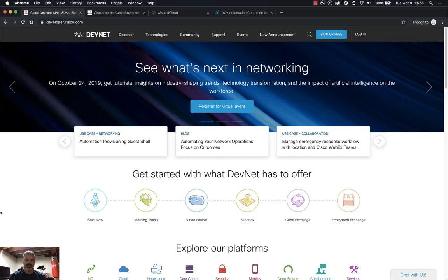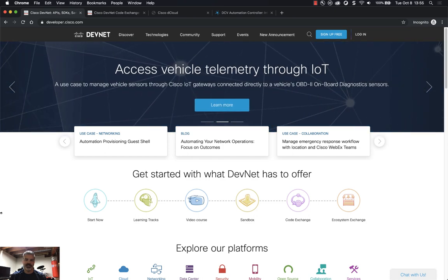Hey everybody, it's John McDonough from Cisco's DevNet and I wanted to take a few minutes today to go over some code that we have in Code Exchange.